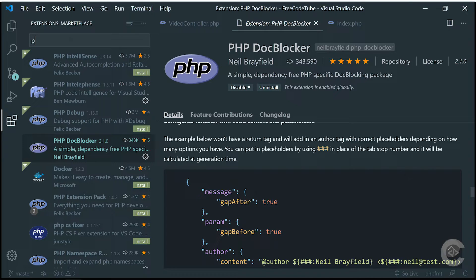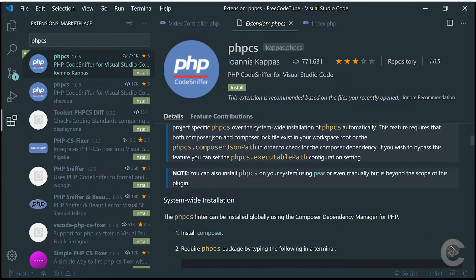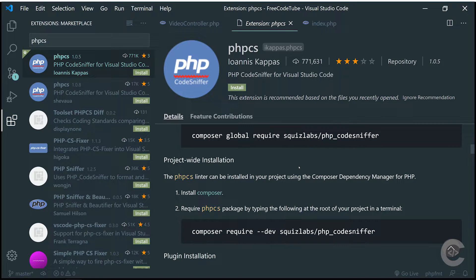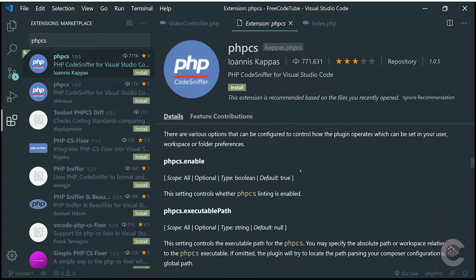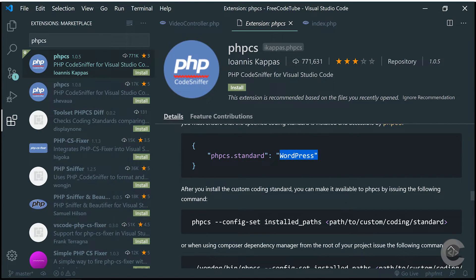Next one is PHP Code Sniffer — PHP CS. There are two extensions that are basically identical; the second one is a forked version. I recommend the one with much more downloads. The biggest advantage is that you can specify formatting standards — for example, WordPress — and it will run the code sniffing as WordPress would. You can also specify your own standard if you have one in your organization. That's an excellent tool.